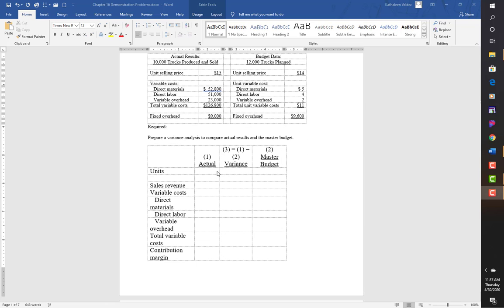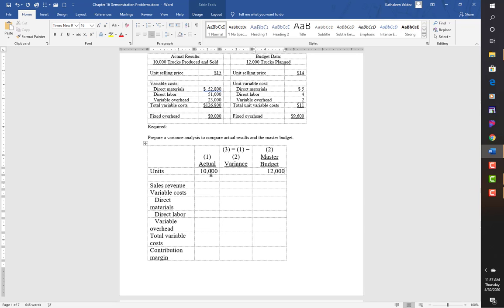They want us to prepare a variance to compare actual results to the master budget. Our actual units were 10,000 versus 12,000 for budget, giving a variance of 2,000 units. I'm going to put in all of the numbers for actual first and then do the other one.